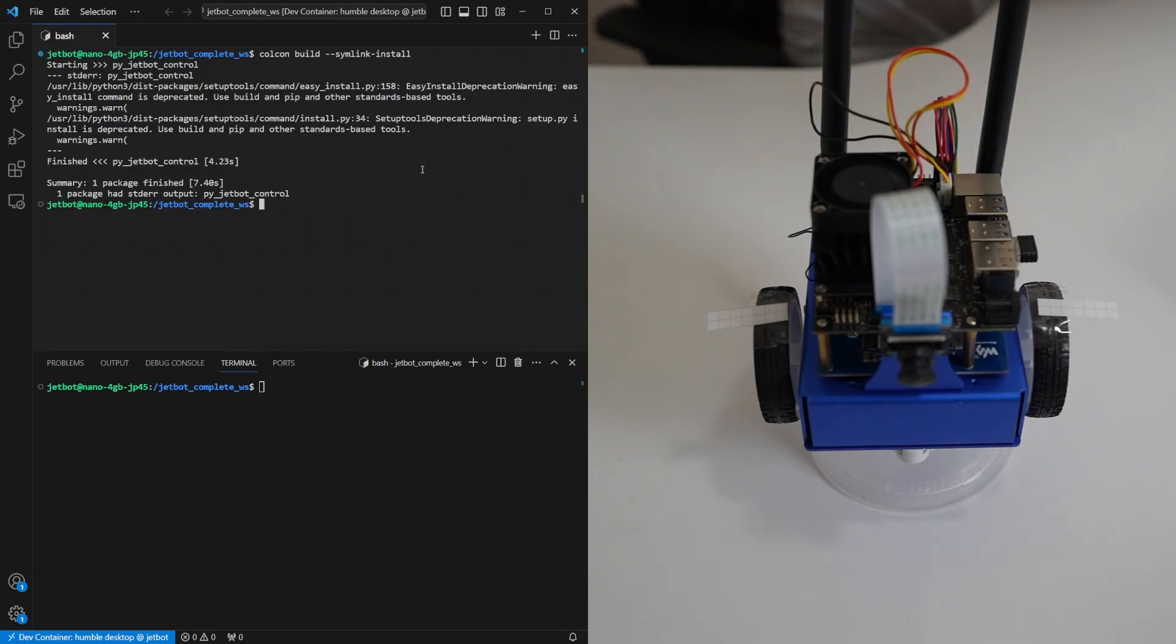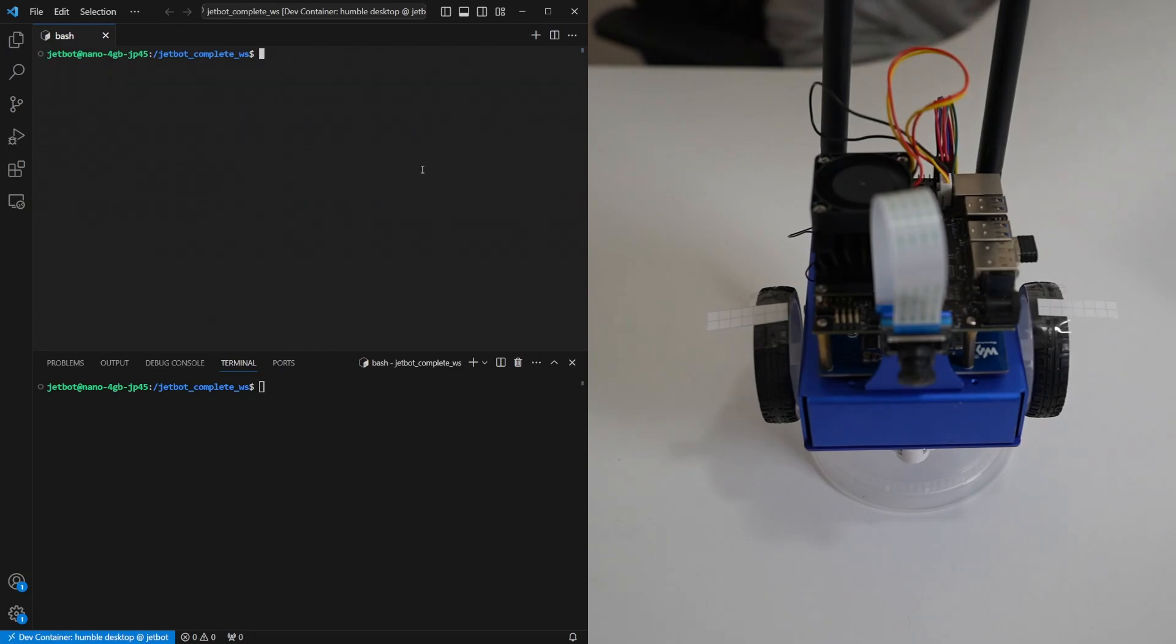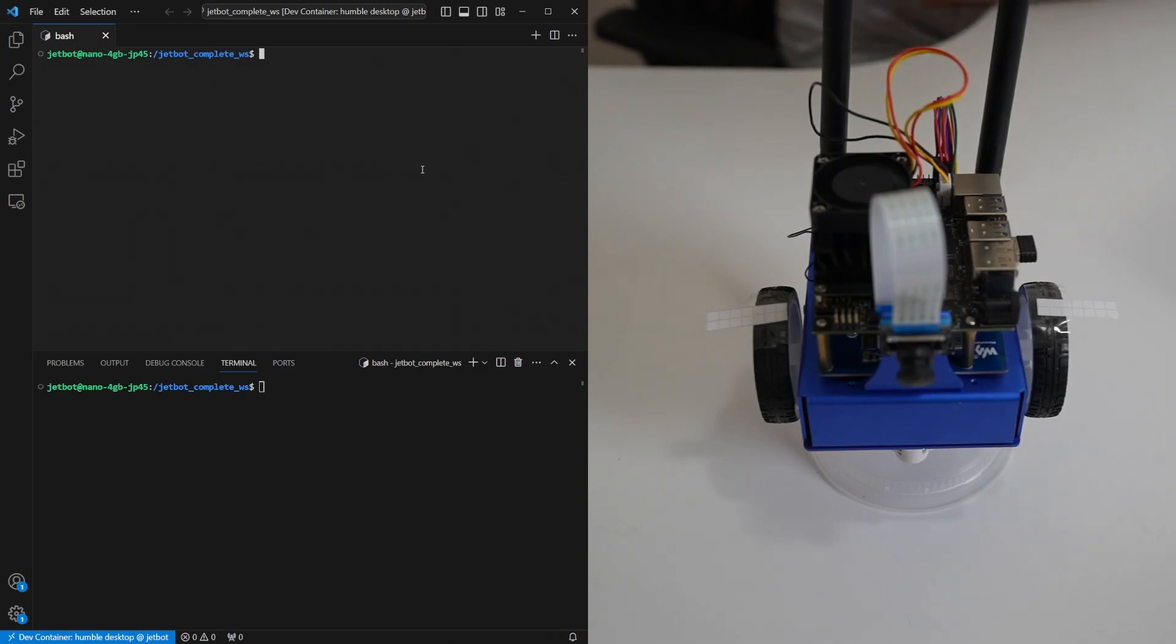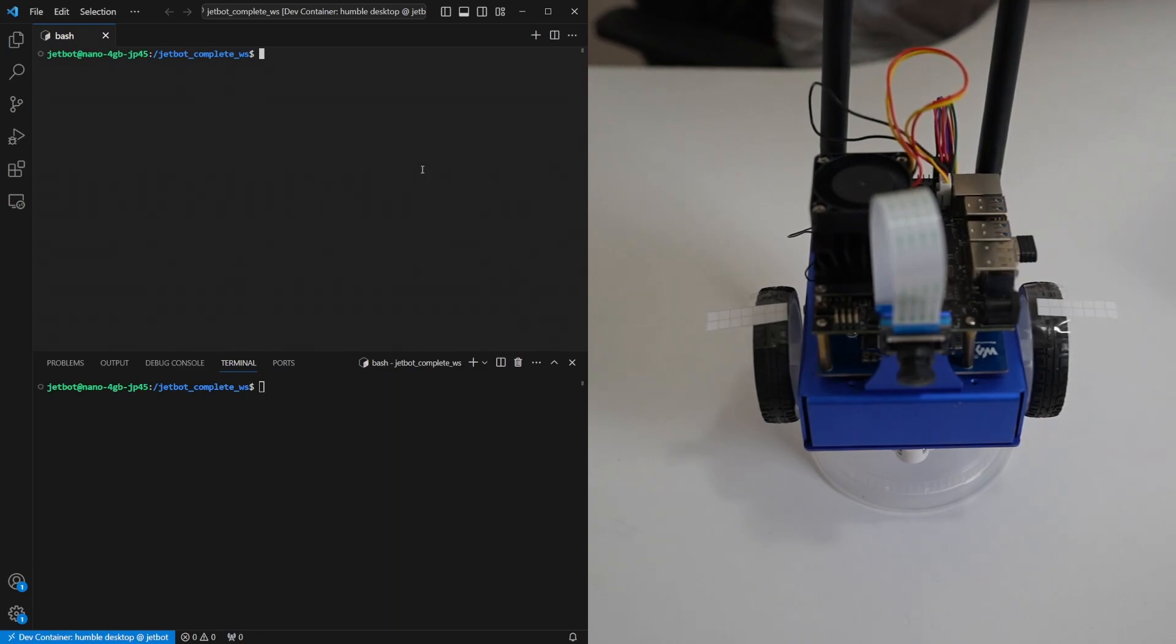Once that's complete we need to source the setup file and we're ready to launch both the keyboard and the gamepad ways of moving the robot. So for the keyboard there's a two-step process. We need to run the keyboard node and separately run the motor controller node.